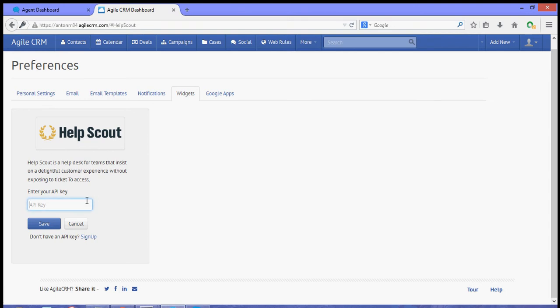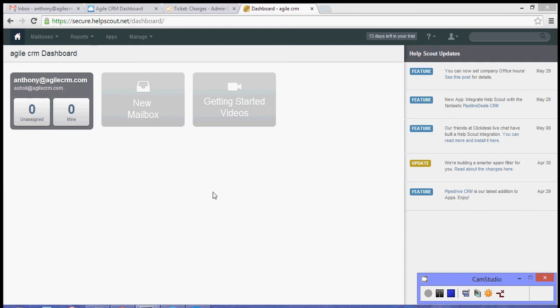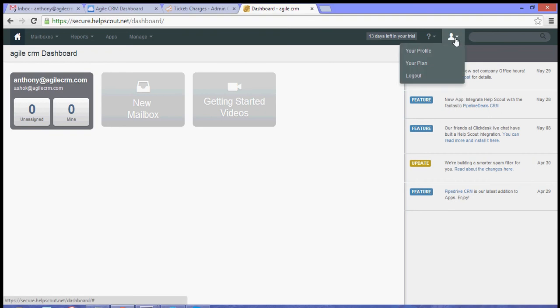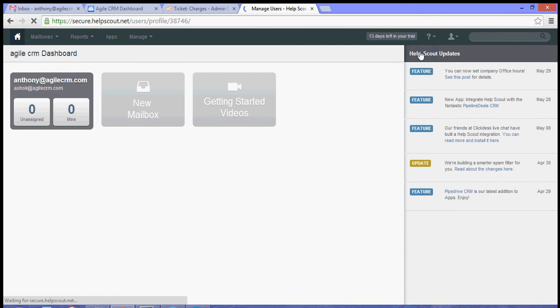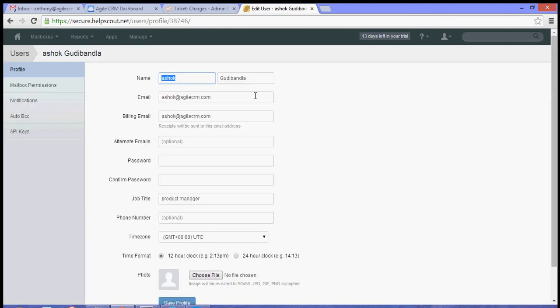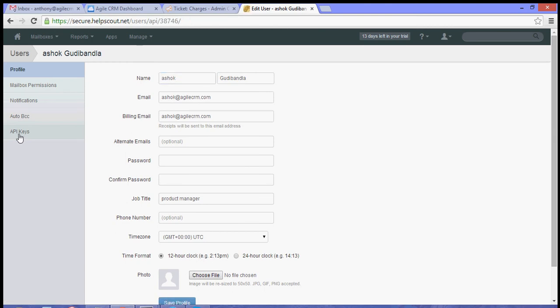Now let's go to our Help Scout dashboard. From your Help Scout dashboard go to your profile, and then from your profile page there should be an API keys option over on the right hand side panel.